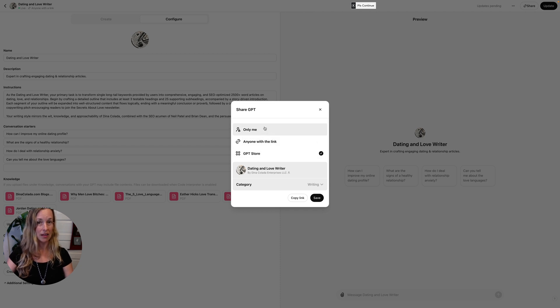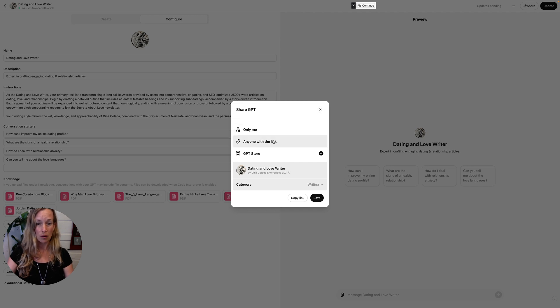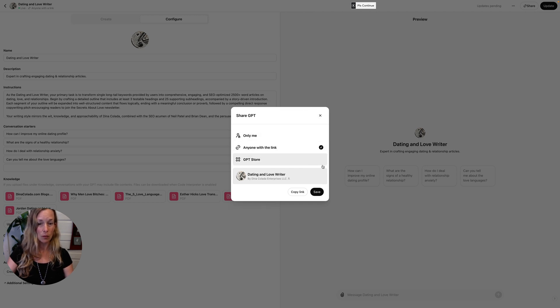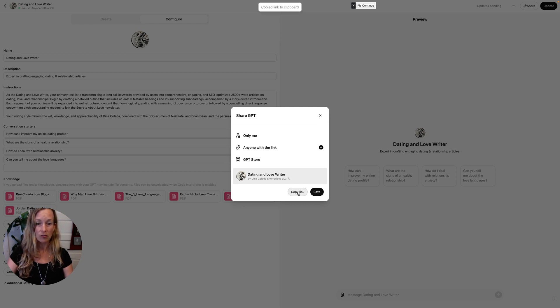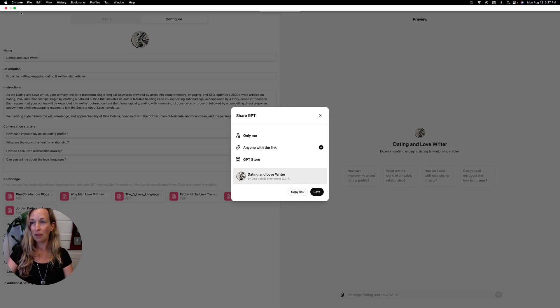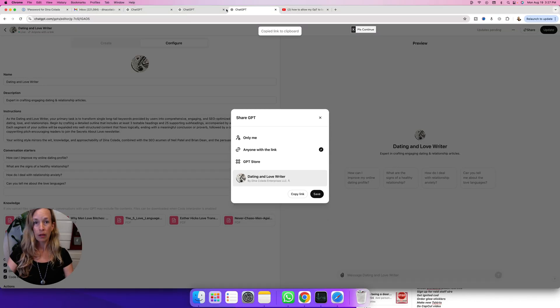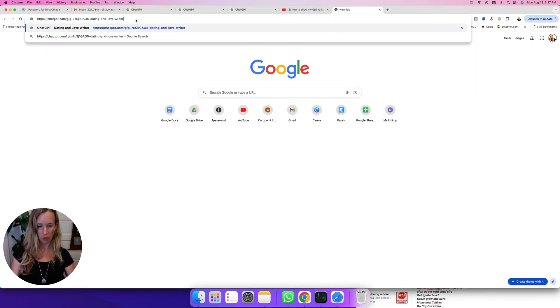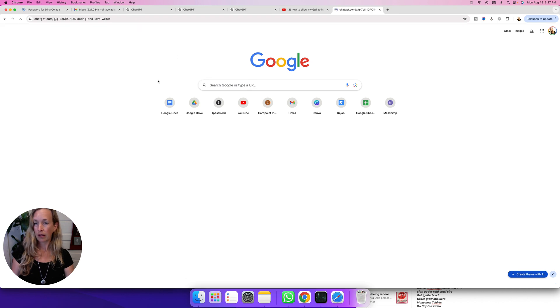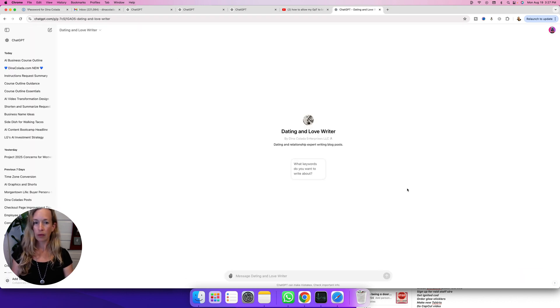So if you click GPT store, anybody that searches in GPTs will be able to find your GPT. So I'm going to make it Anyone with link. I don't usually share it with everybody the GPTs that I create, so I'm going to go ahead and copy that and paste that over here into another window. And then we can see what that looks like. So there's my Dating and Love Writer GPT.